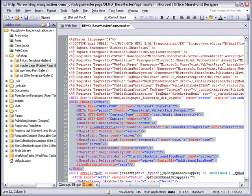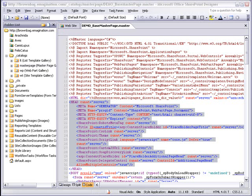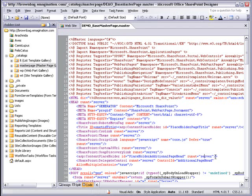We'll talk more about that later in this series. There is a useful content placeholder called Placeholder Additional Page Head that gives you the option to add additional head code in the page layouts.